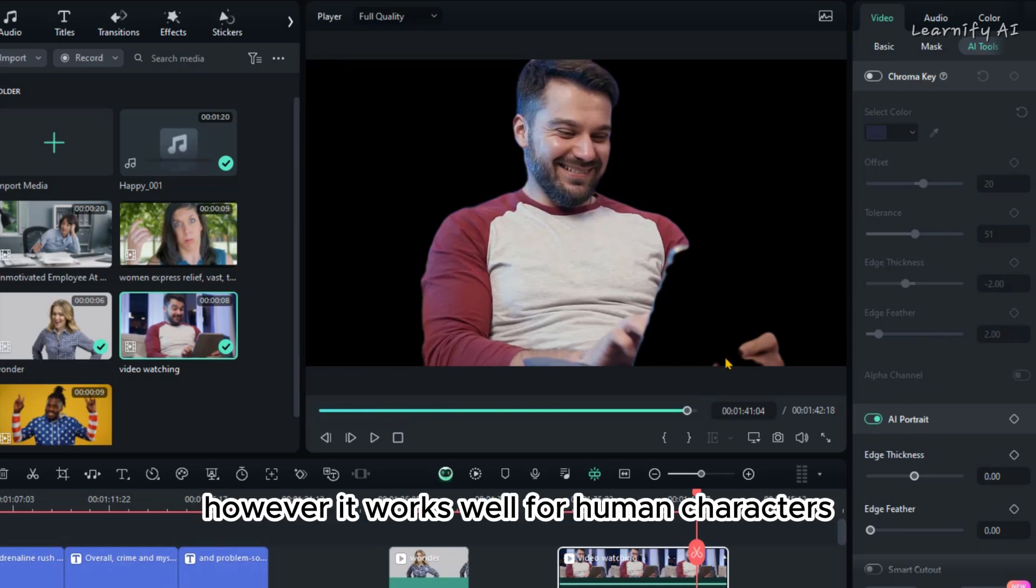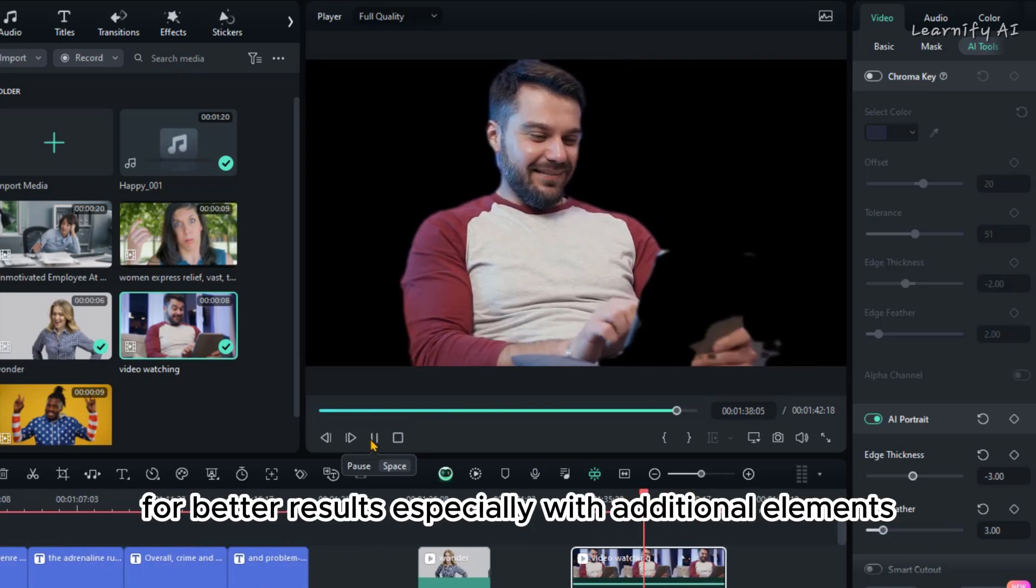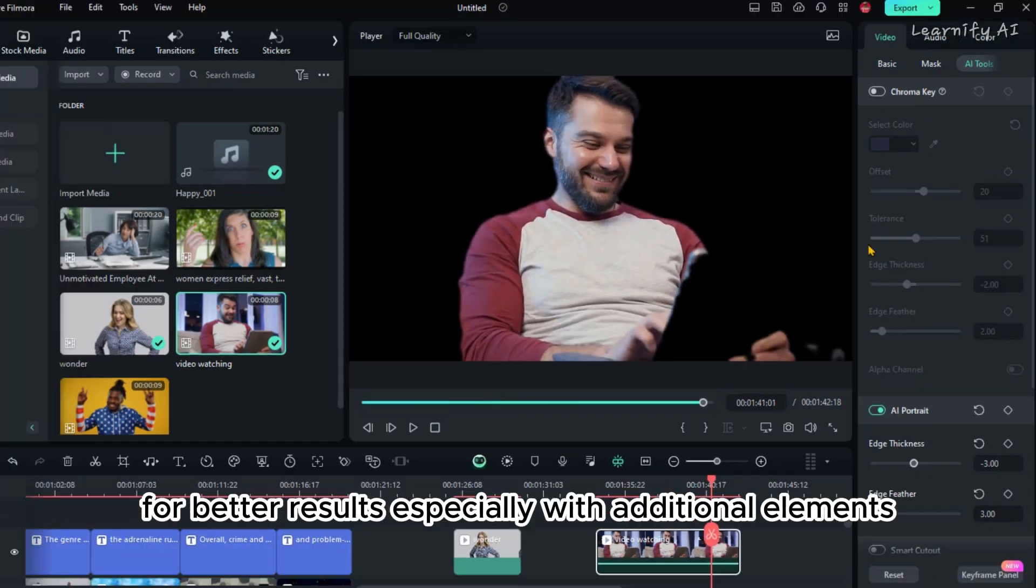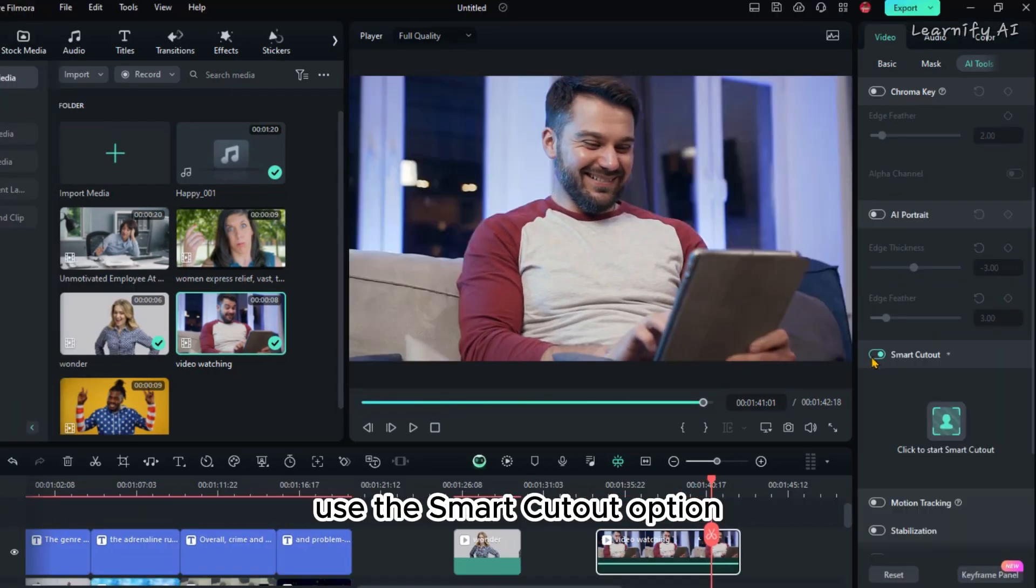However, it works well for human characters. For better results, especially with additional elements, use the Smart Cutout option.